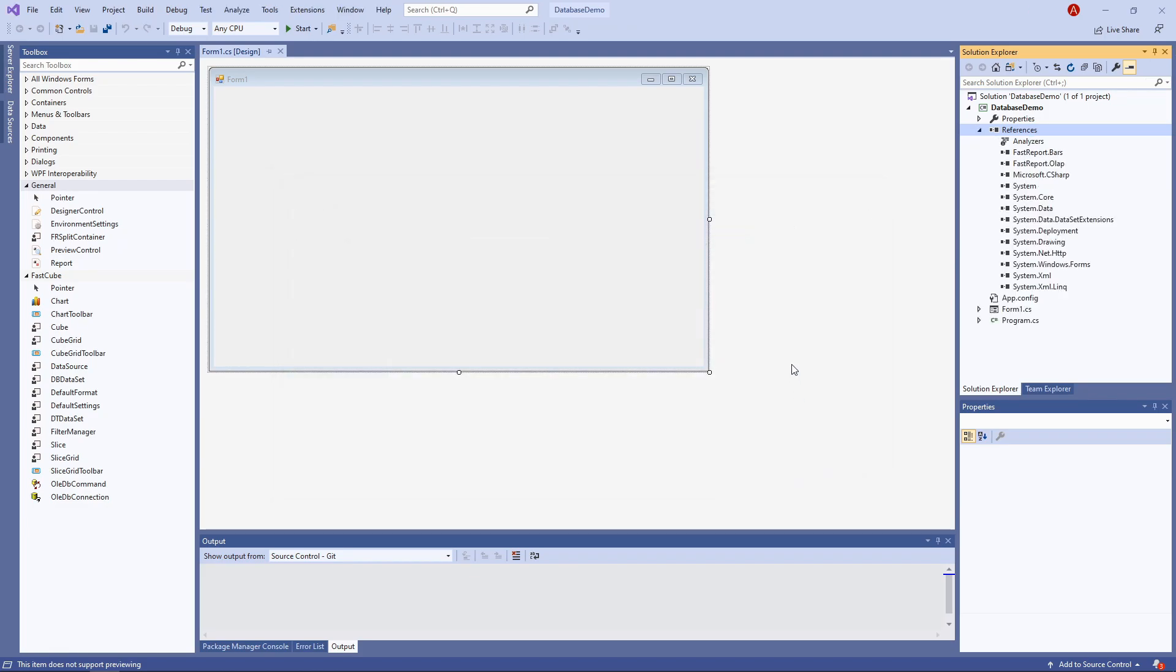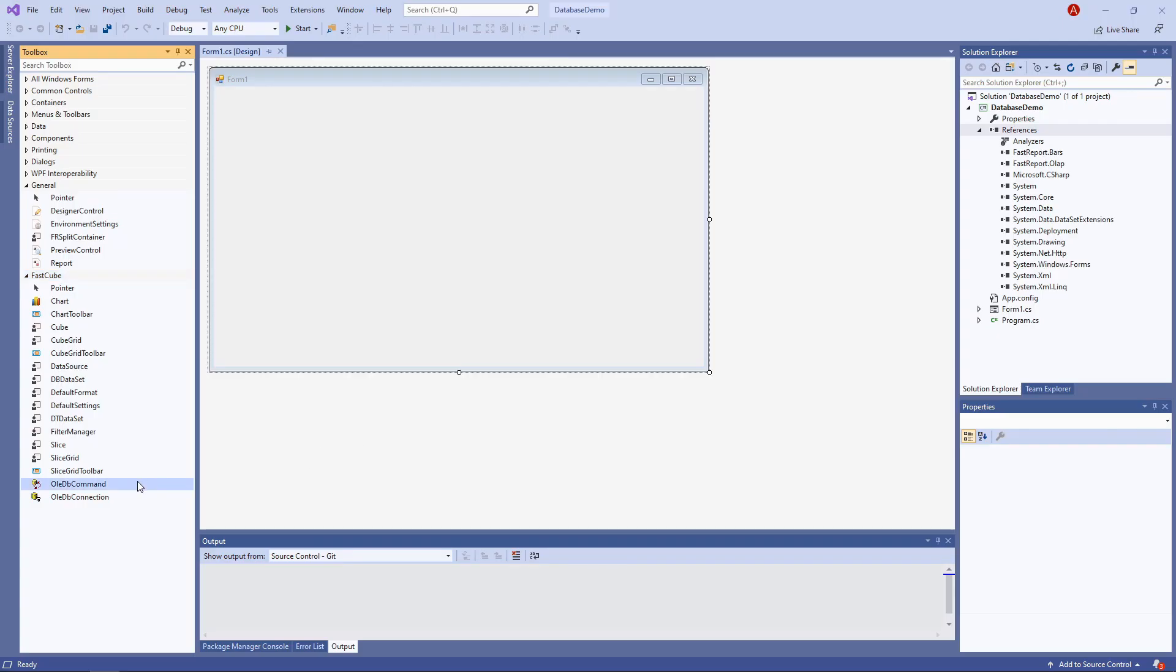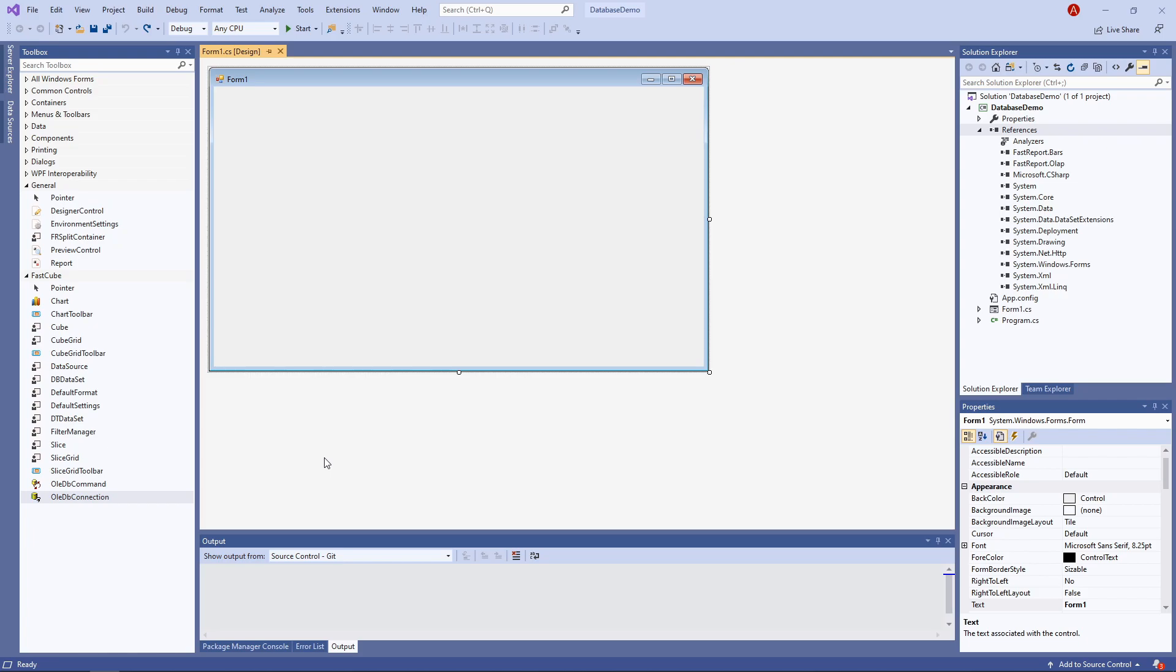Next let's start making the app. If you haven't done it yet, add the FastCube components onto your toolbox. And we'll also need two OLEDB components: OLEDB command and OLEDB connection.